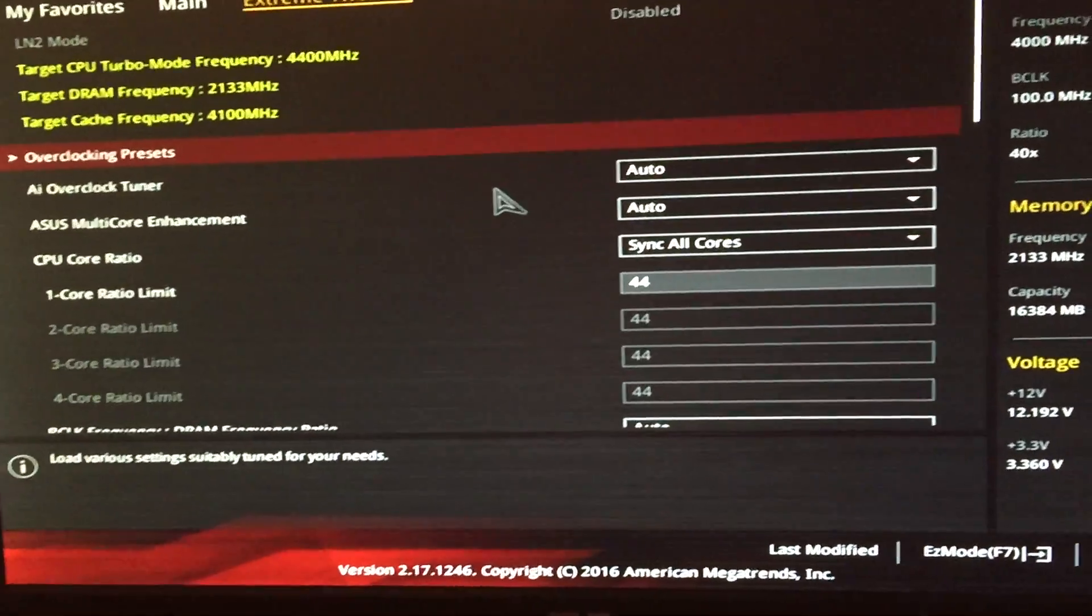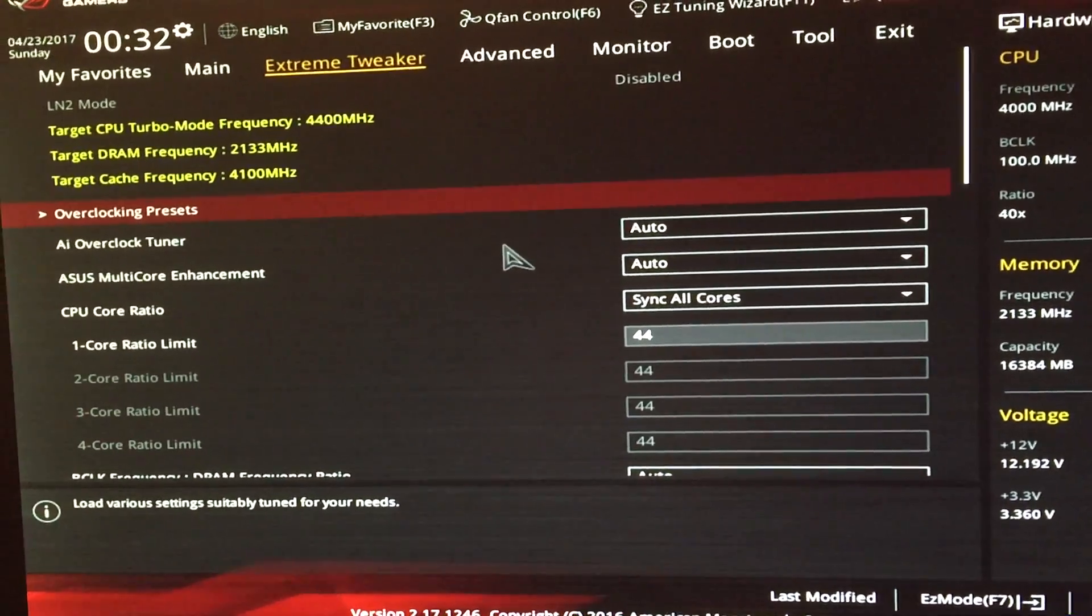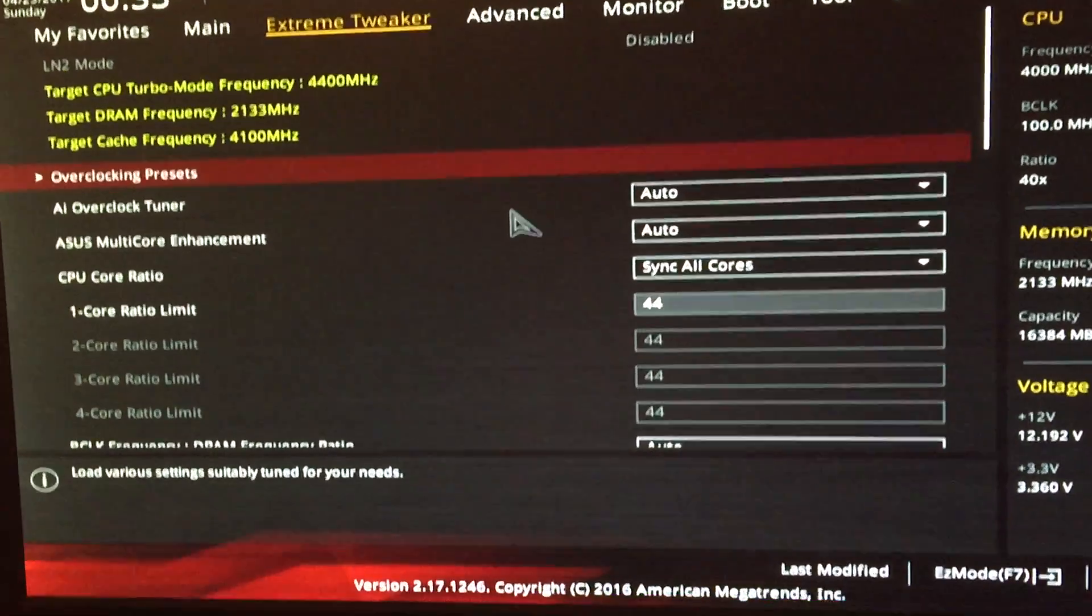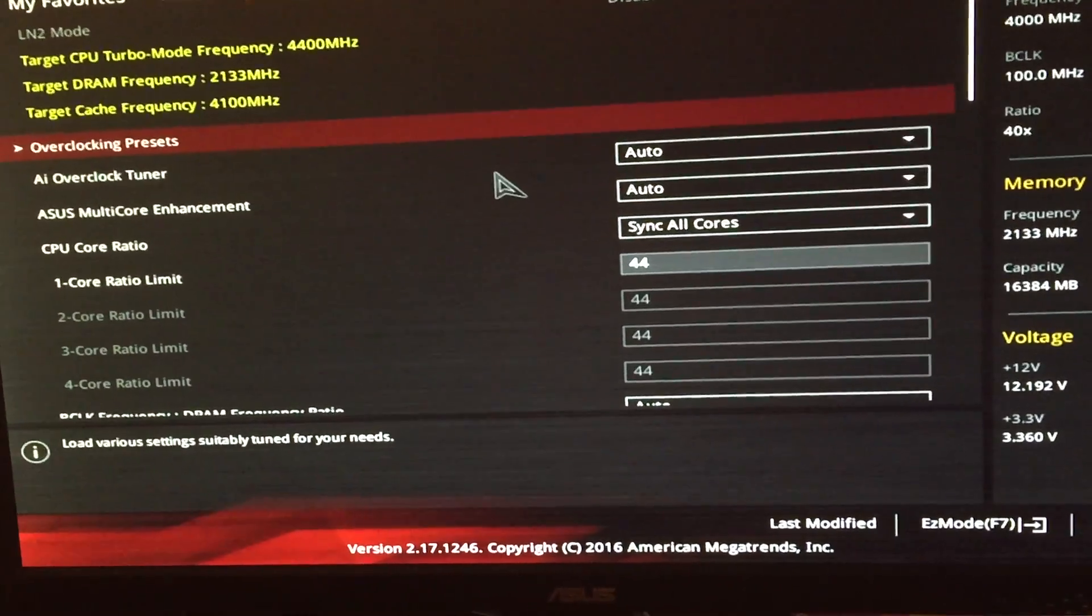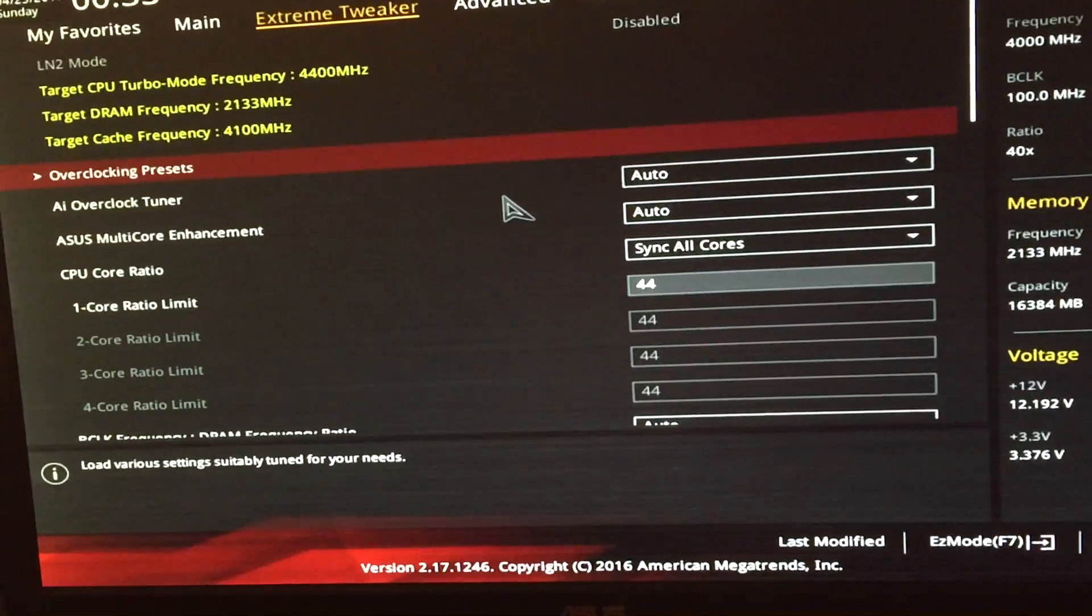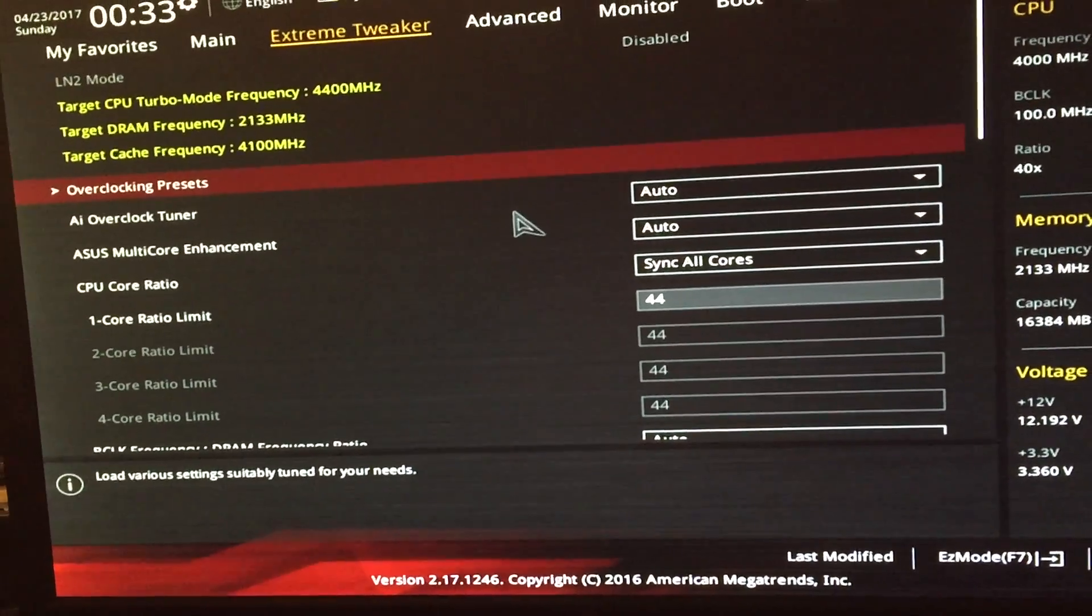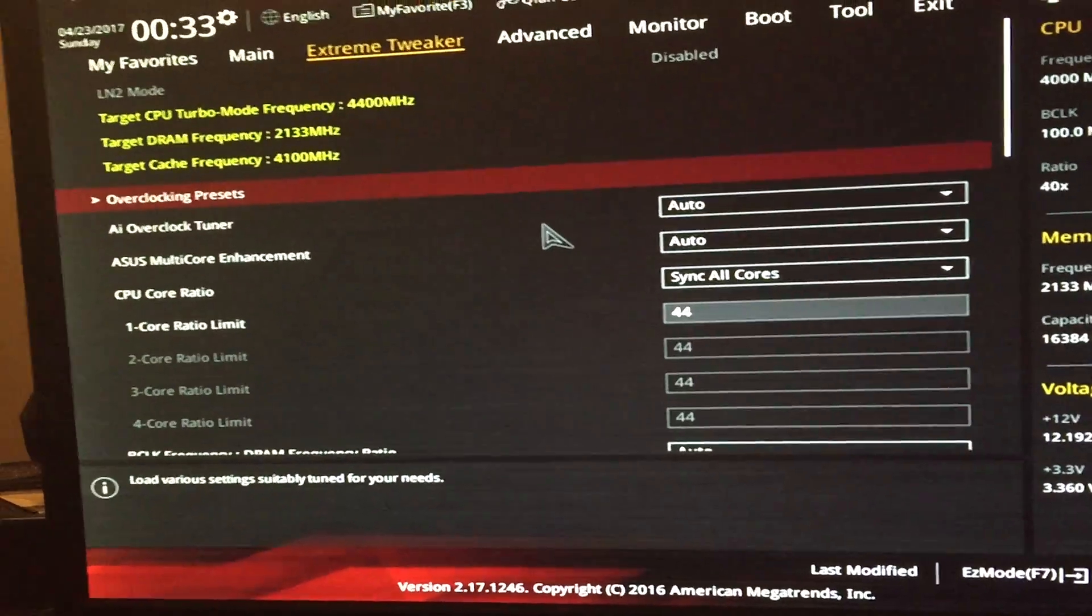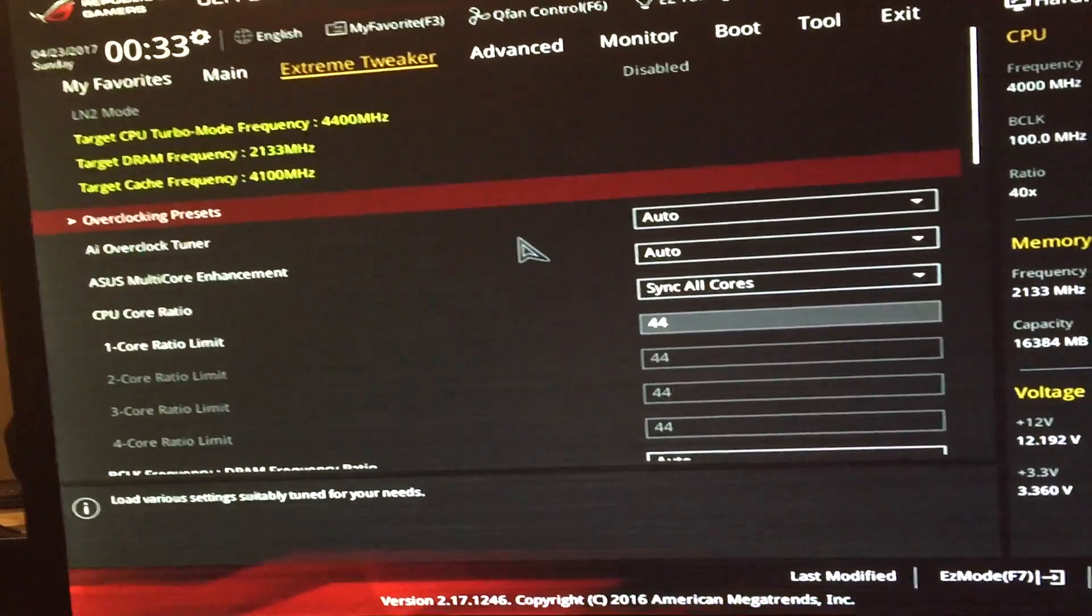What this video is going to show you is how to cap the voltage to a certain limit so it's not spiking high but it's still keeping the CPU stable where it's not going to crash the computer. Basically the voltage I'm going to set, you could even overclock with it.